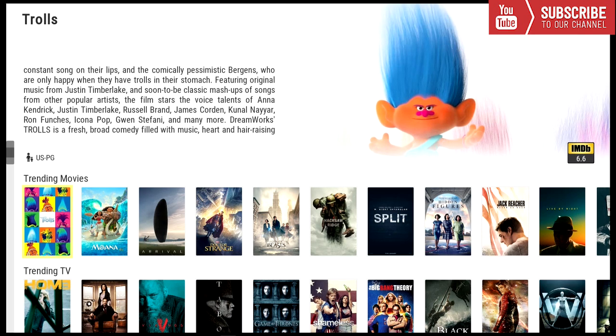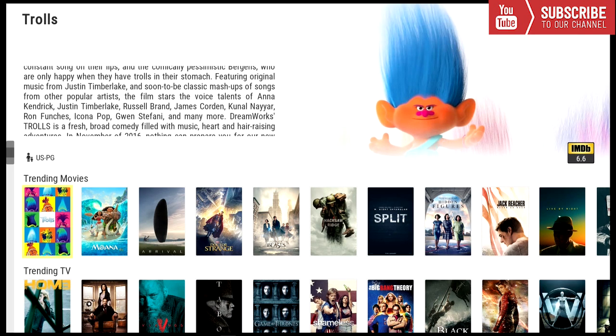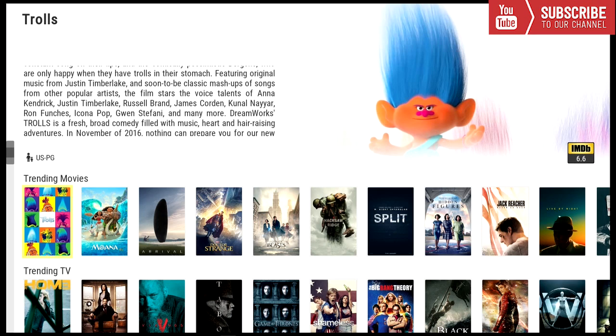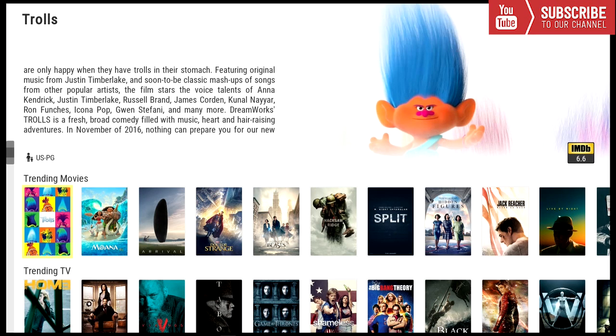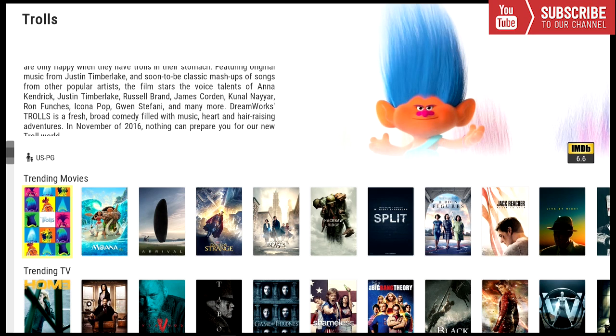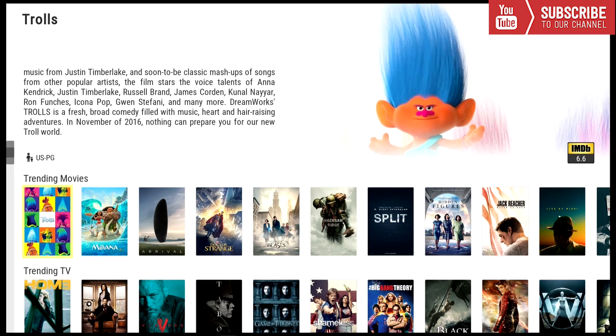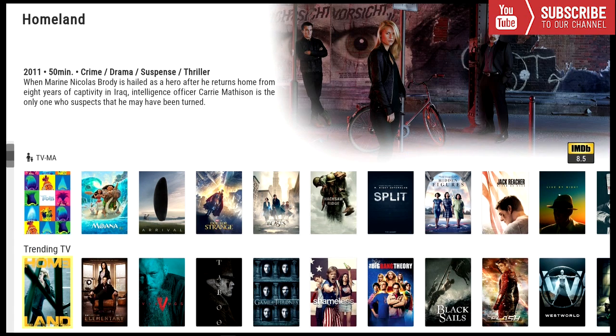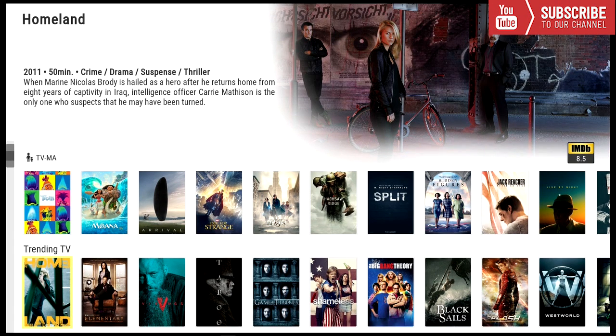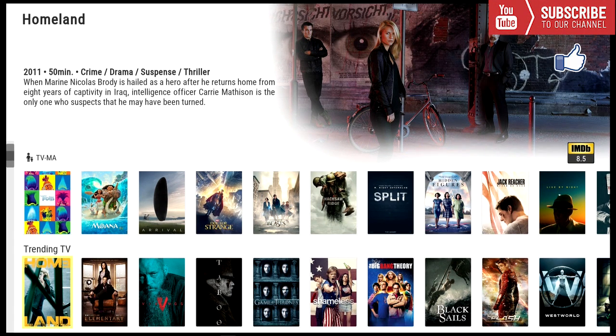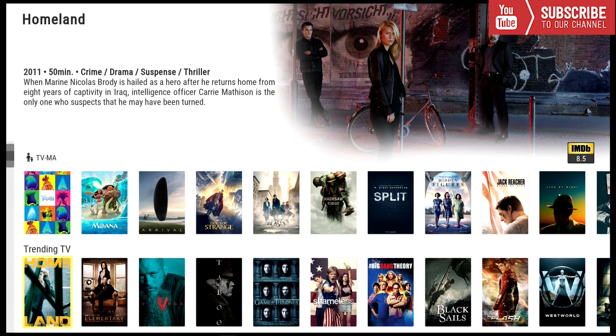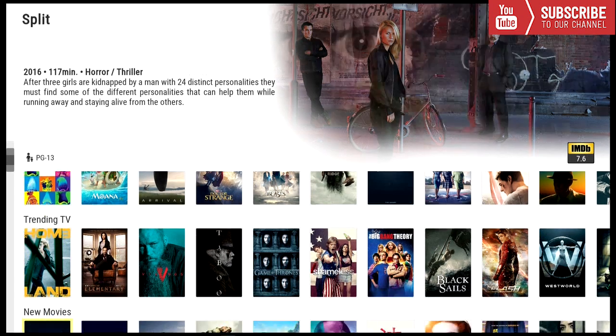So our first category to choose from is trending movies. Over here you have all the trending movies and you can choose one of them and play it right from Exodus. Our next category is trending TV. Under trending TV you can choose one of the TV shows that are trending and you can choose a season and an episode and it plays right through Exodus as well.